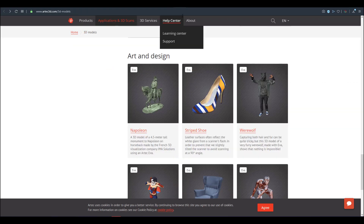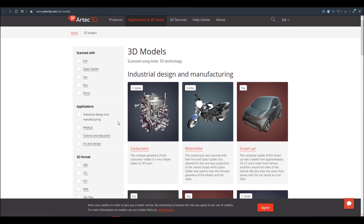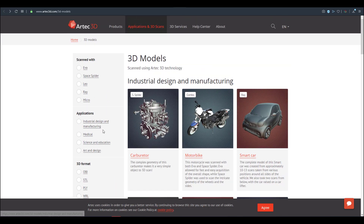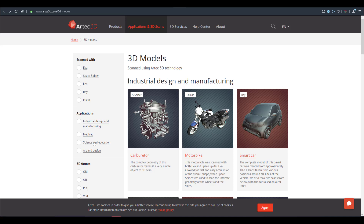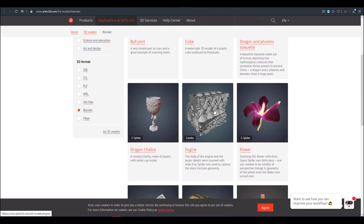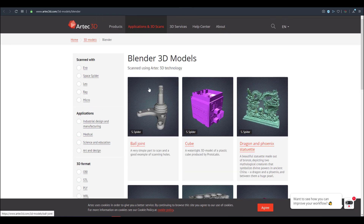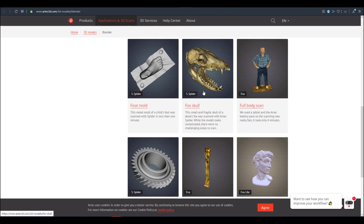There is a bit of an icing on the cake: they do have 3D objects that they have scanned and left totally free online for you to use. You can filter these by the applications you want to work with — industrial designs, medical science and education, art and design — and you can also filter by file format. If you're working with Blender, you can filter to find only Blender files.